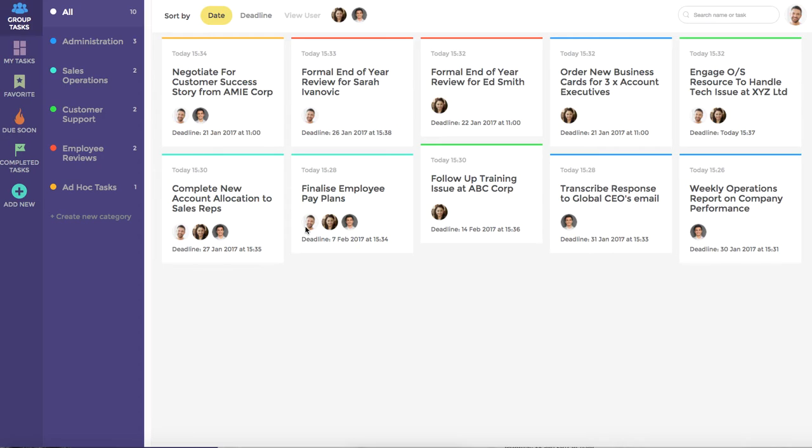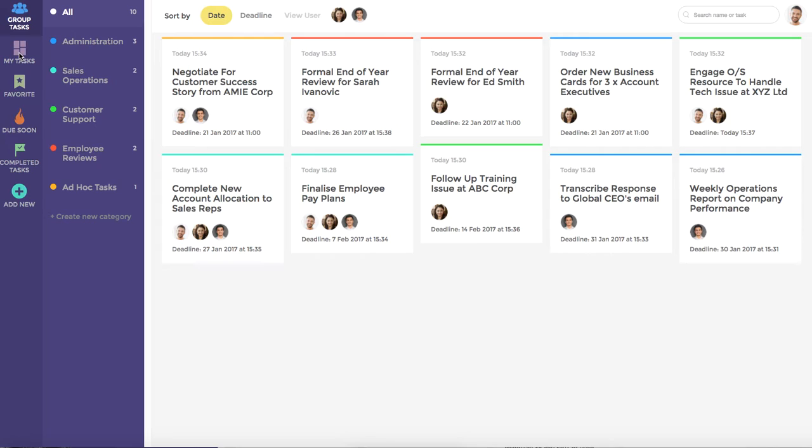As you'll see through this short demonstration, Task Pigeon provides a global overview so you can see all of the tasks assigned to members on your team, as well as a MyTask dashboard so that you can quickly and easily see the tasks that are relevant to you. As an individual user, the MyTask dashboard is where you'll most likely spend the majority of your time.